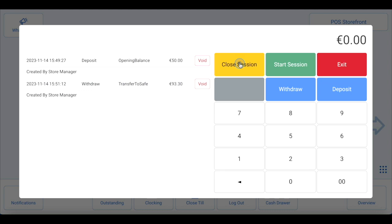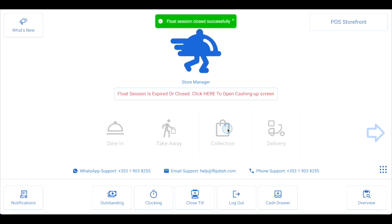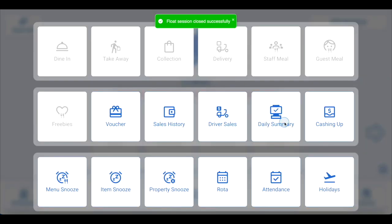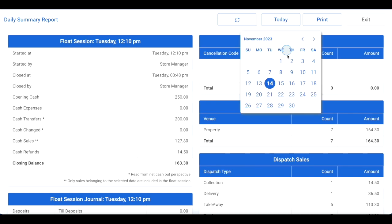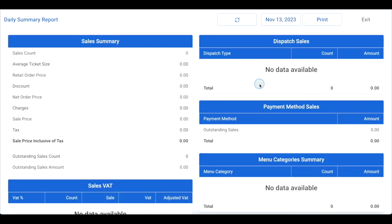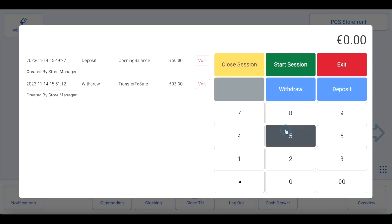Click close session and then click OK when prompted. The next day, when your staff members log in to open a new float session, they will be able to see the last available cash amount in the till by accessing the daily sales summary report via the nine dots icon menu. This lets them know what was left in the till the night before, and all they need to do is enter that amount in the cashing up section and click start session to begin taking orders.